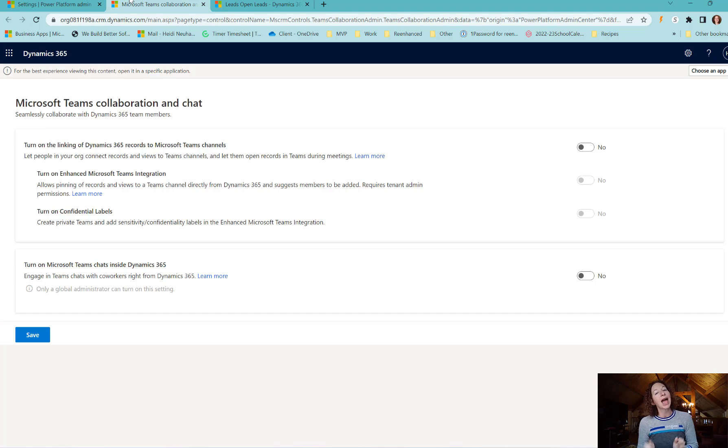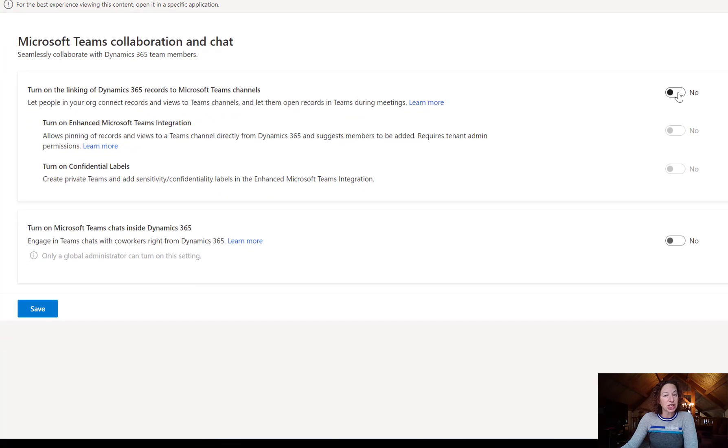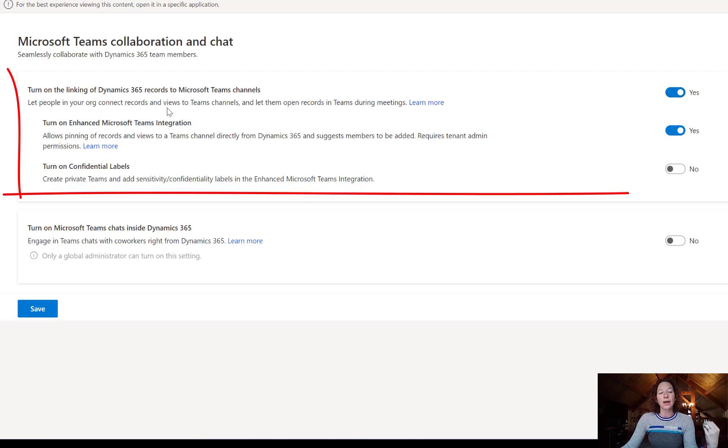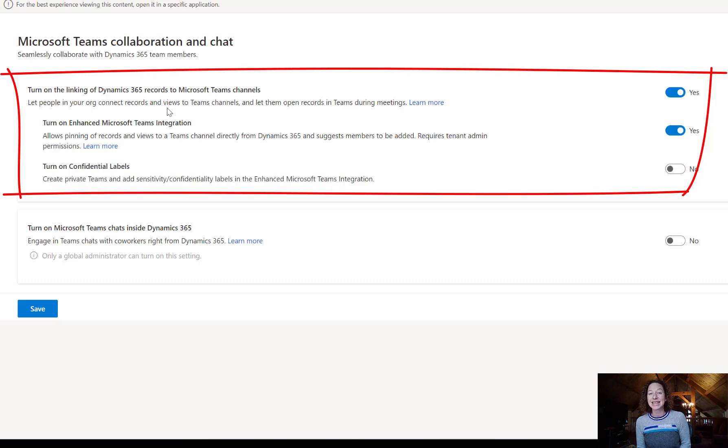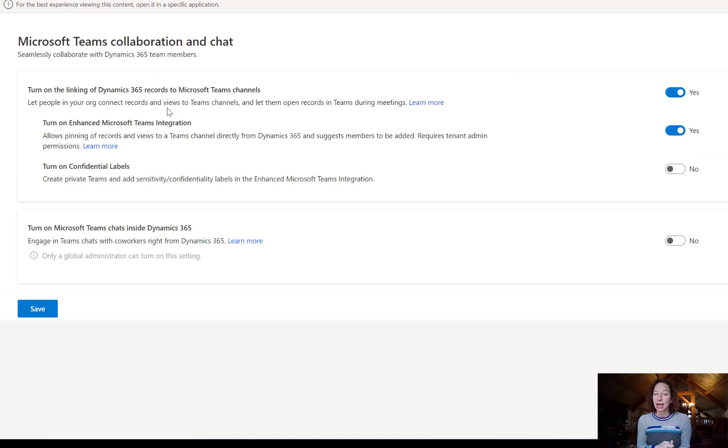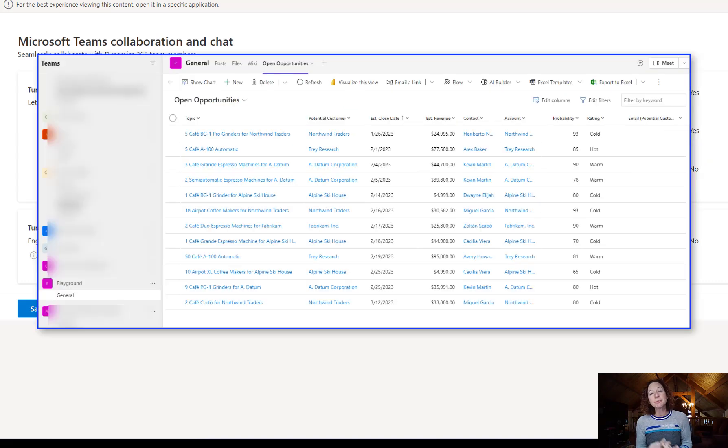We can configure a few really neat things. The first thing we're going to change from no to yes is turn on the linking of Dynamics 365 records to Teams channels.